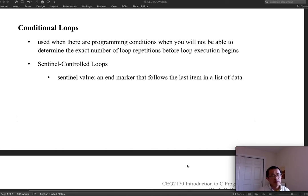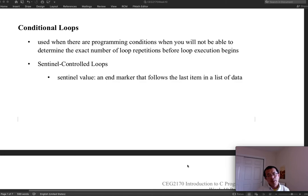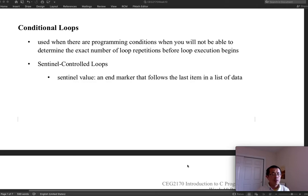Hello everyone, welcome back to the class of C programming. We are working on loops, and so far we talked about two kinds of loop statements in C: the while statement and the for statement. We covered both, and while and for are interchangeable — if you want to use only for or only while, either will work.